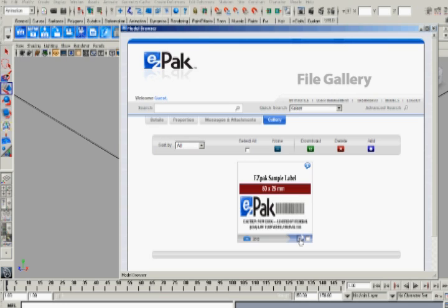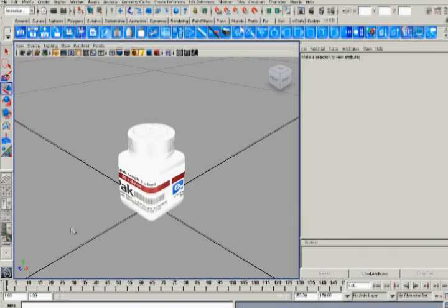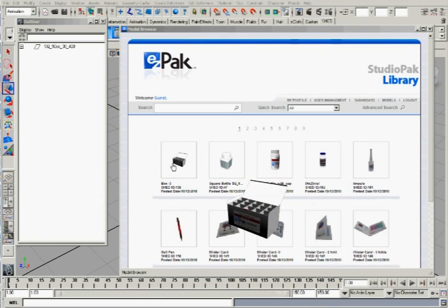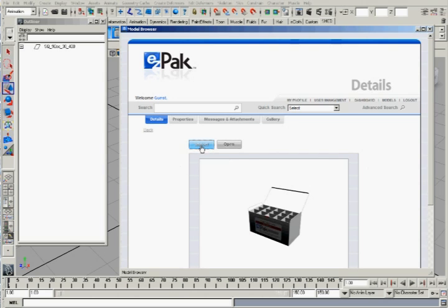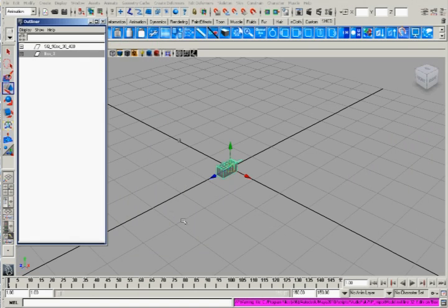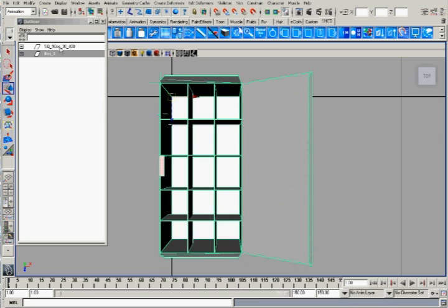The user can assign labels, or any other texture available in the repository, to visualize the primary package. StudioPak could also be used for designing secondary packages. The following views will show you how a secondary packaging kit could be easily created.